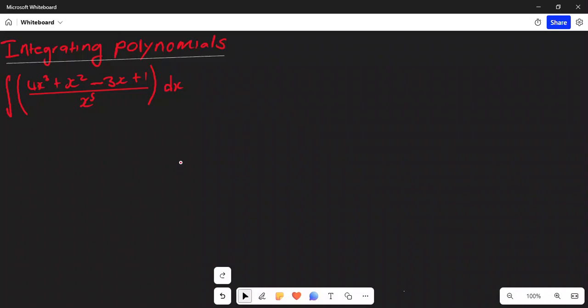Welcome back to the channel. Today on this video we'll be doing the integrating of polynomials. If you think you can solve this problem, you can pause this video and try to solve it, then let's see if your answer is going to be the same as the answer that I got at the end of this video.